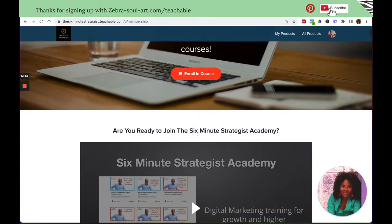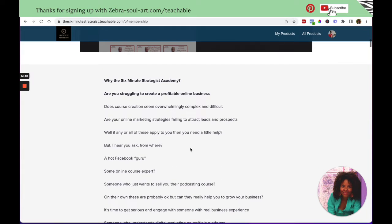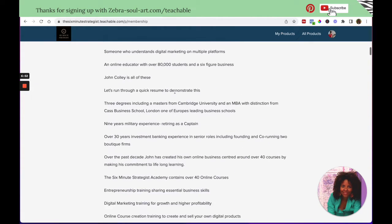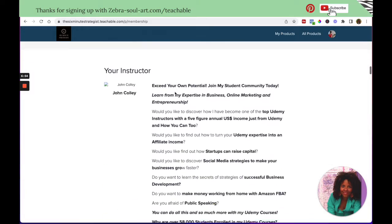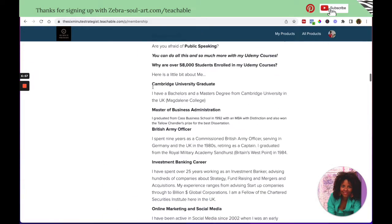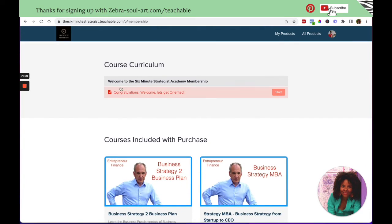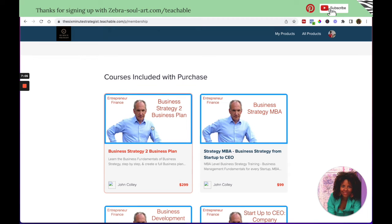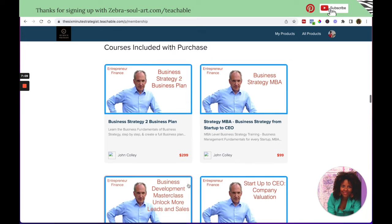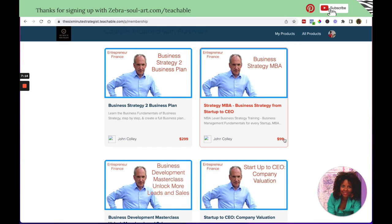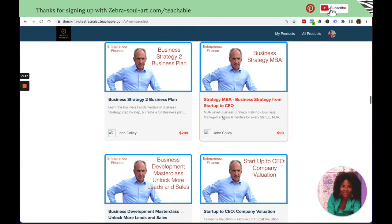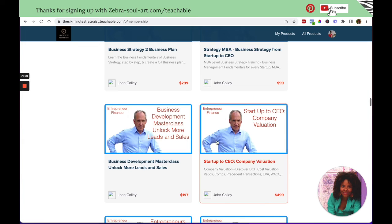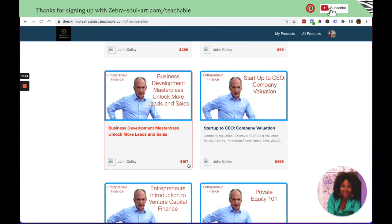So here he also has a welcome video. Then why the six minute strategist Academy? He's giving all the juicy details. Then the instructor also has an about me page, then course curriculum, courses included. So you can see that the courses itself, they are high valued. So this one is $299, $99. This is about business. So people are inclined to pay more in general. People are willing to pay more in general, if a course teaches them how to make money.